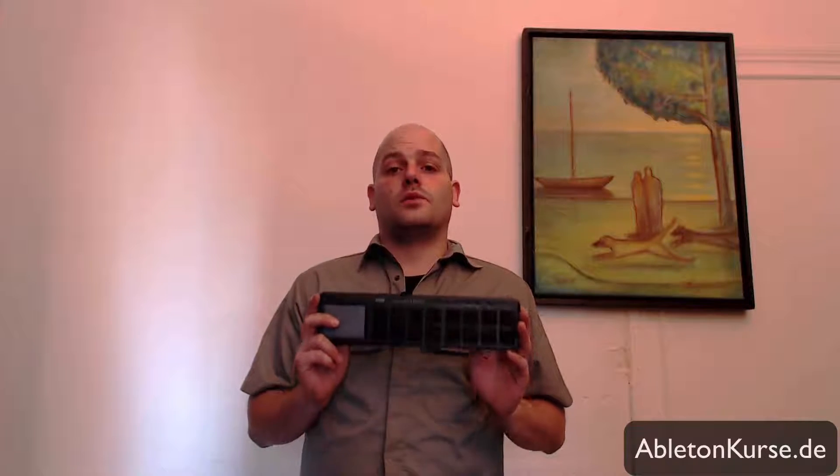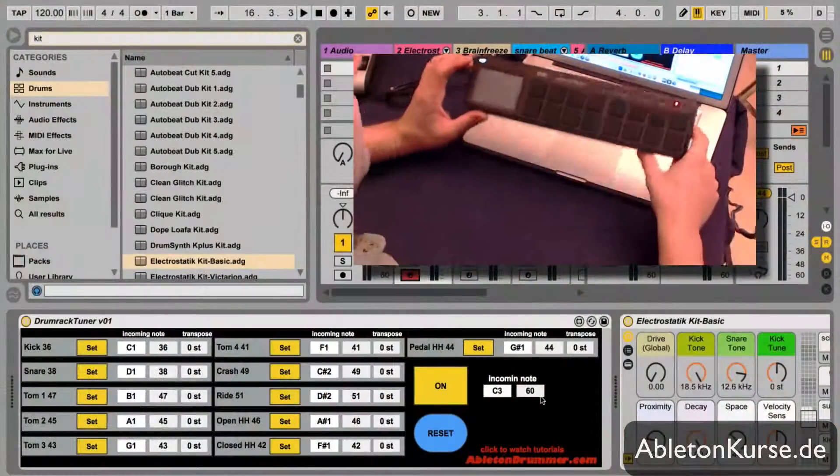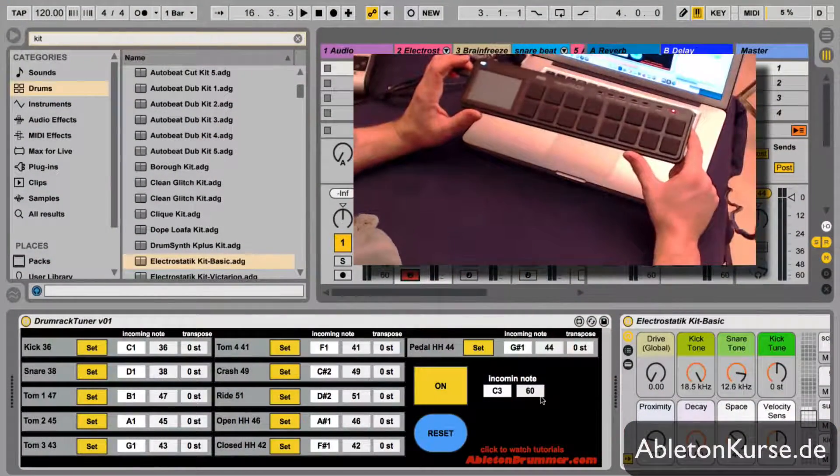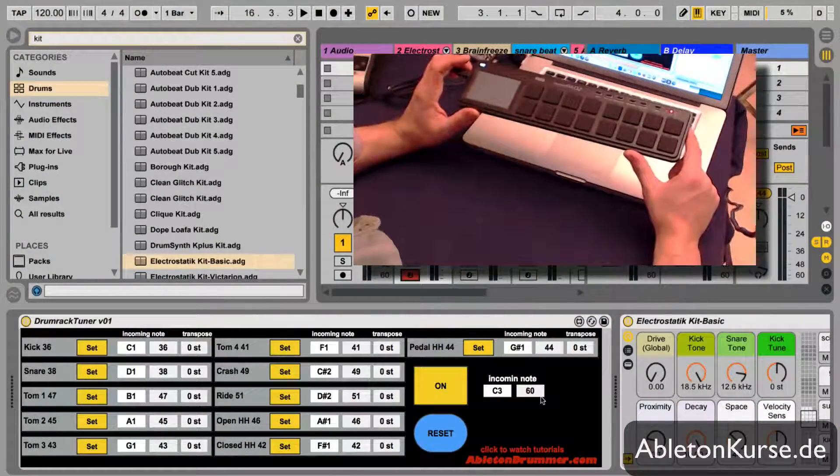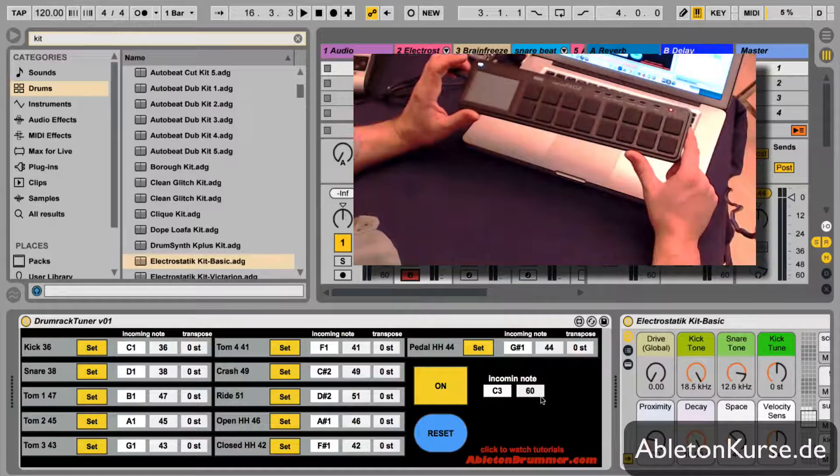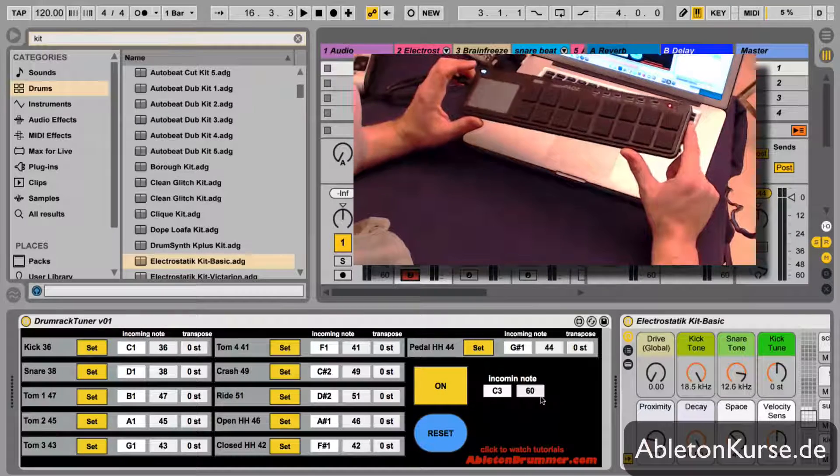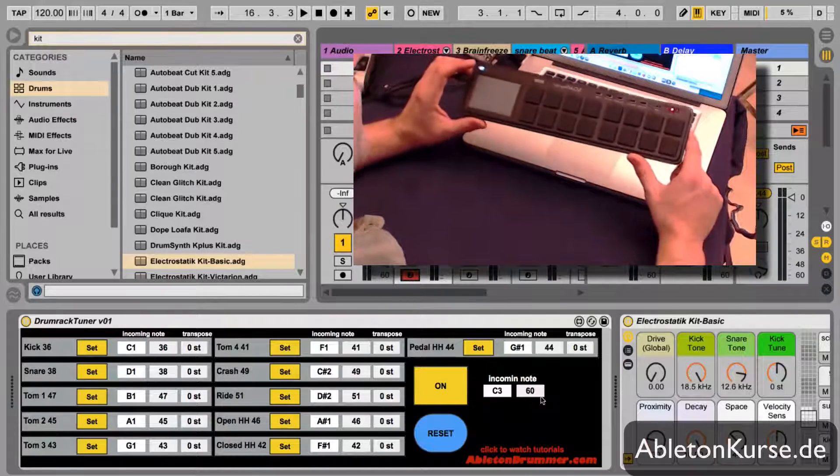I'm going to show you how to use this with the Korg Nano Pad. Every other MIDI hardware would work, even your computer keyboard would work, as long as MIDI notes are being sent. The idea of the drum tuner patches is that you don't want to always change the presets in your MIDI hardware.